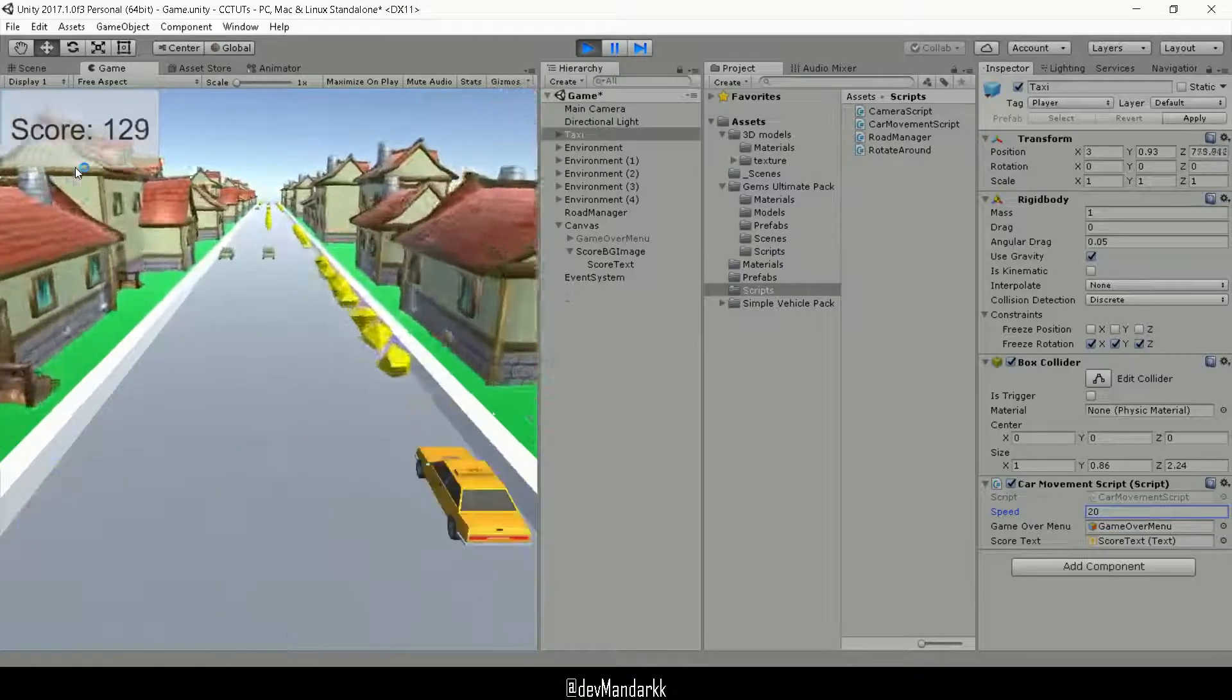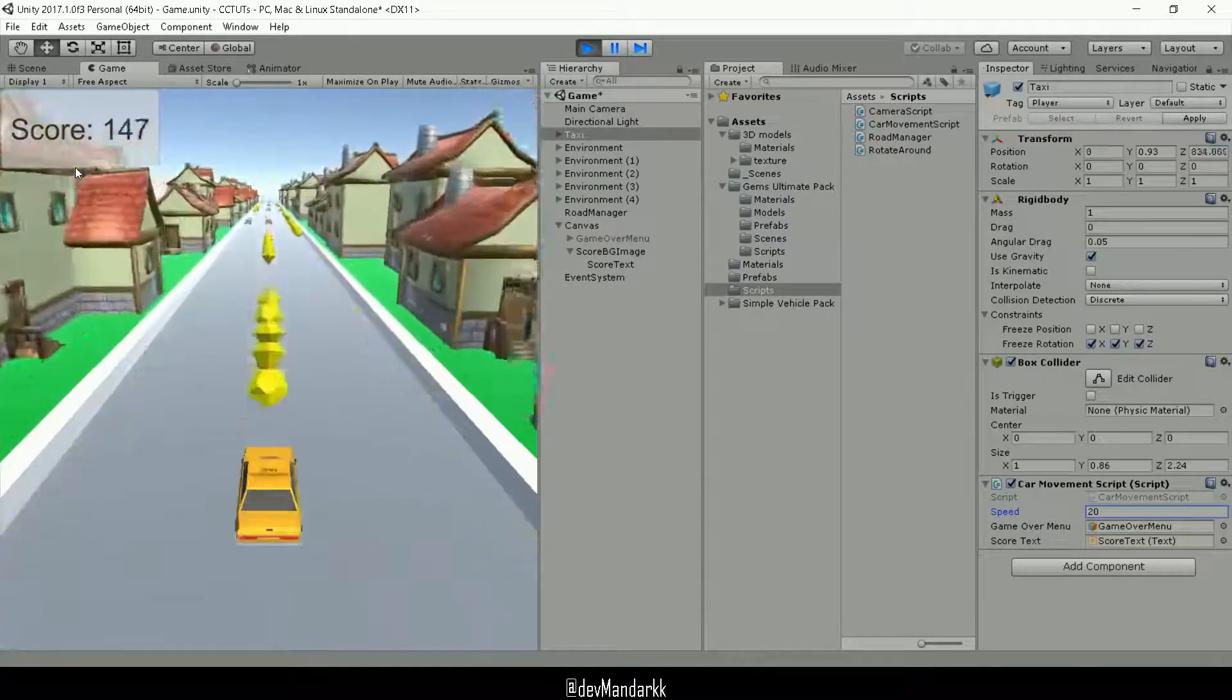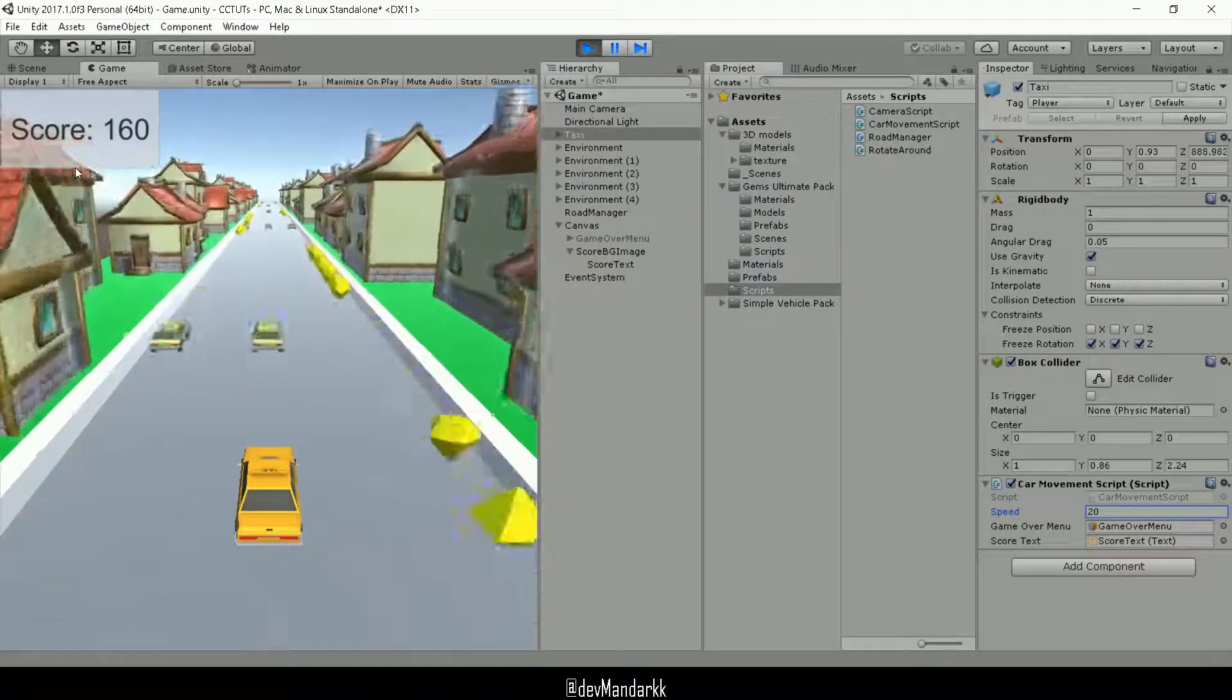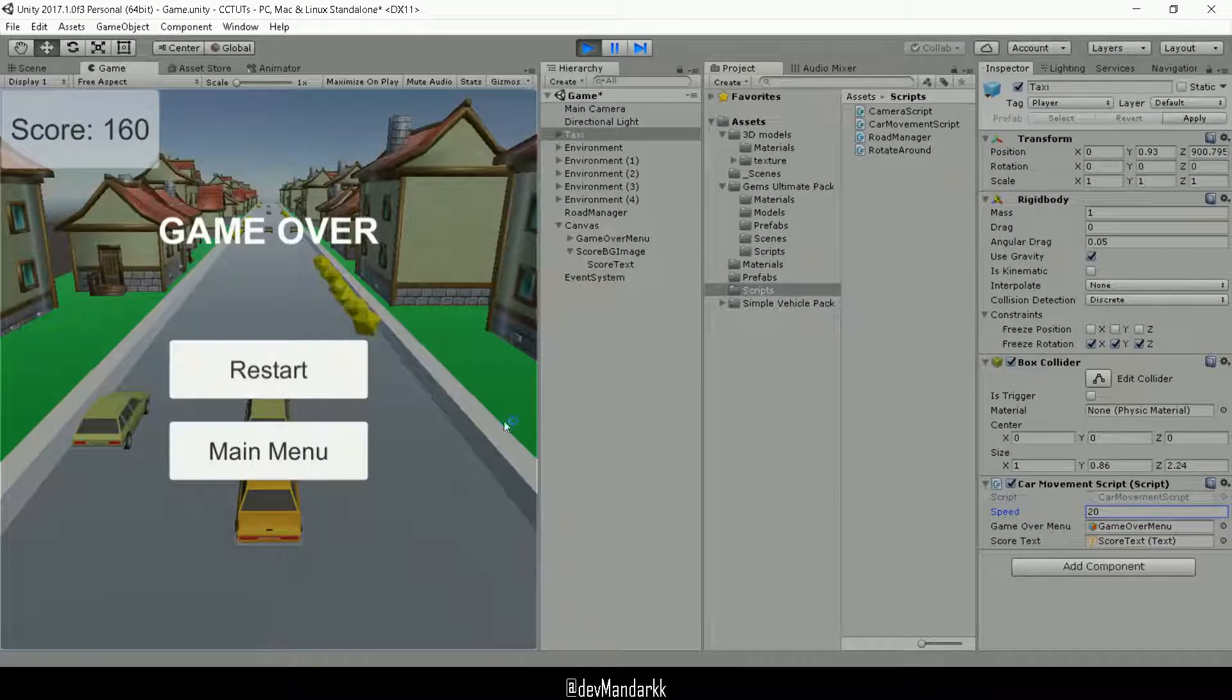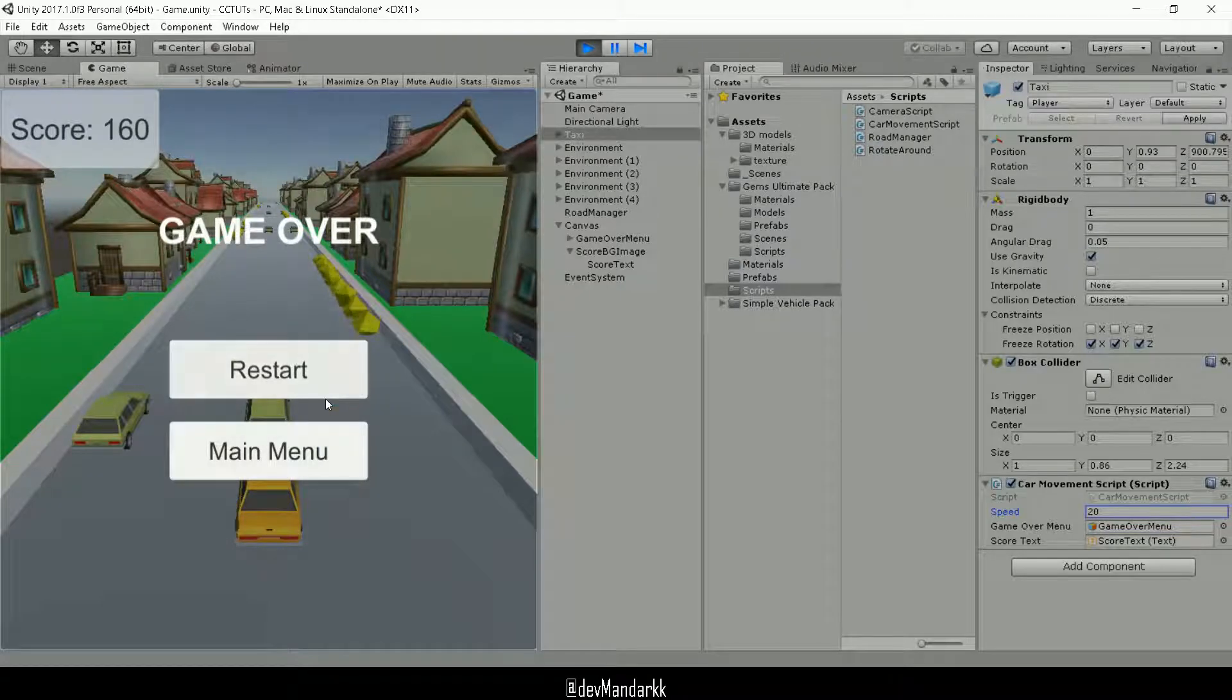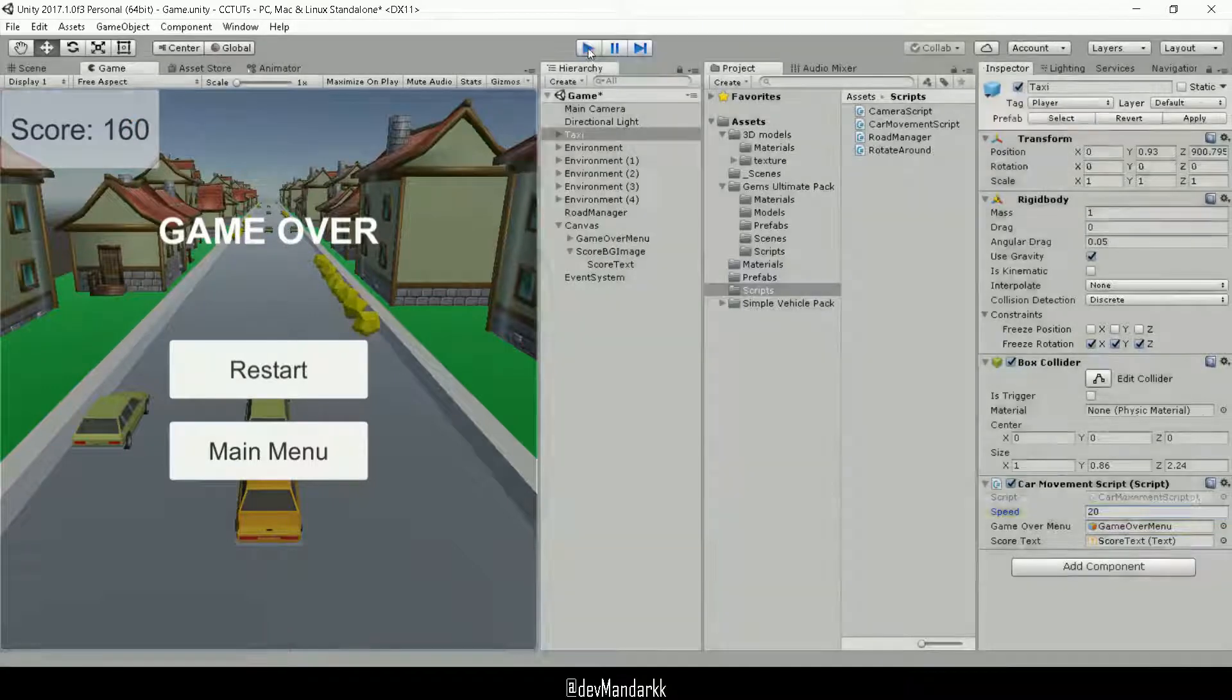But yeah, the game is coming alive just quite well. So yeah, it seems to be working as well. And if I hit an obstacle, then the game stops. Oh, so one thing I want to do here is that when we collide with an obstacle I want to disable the score and I want to show the score over here right below my game over, as we talked about.